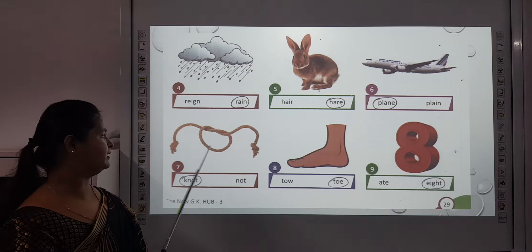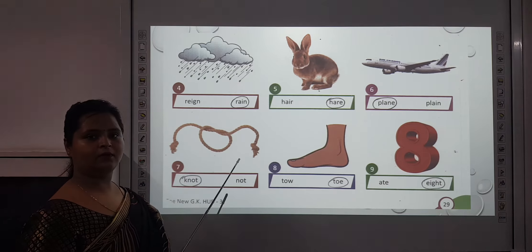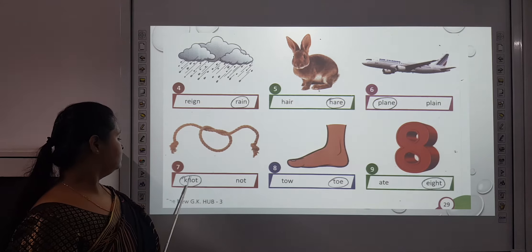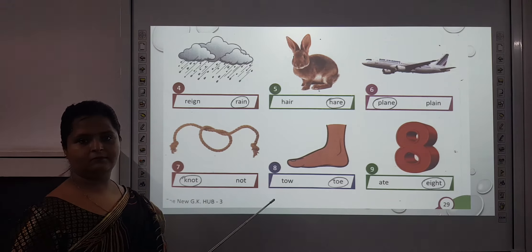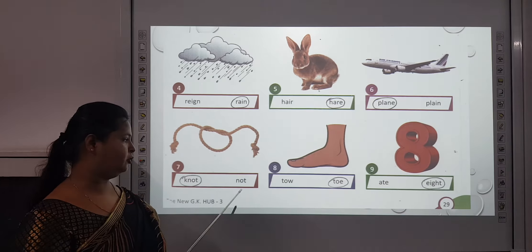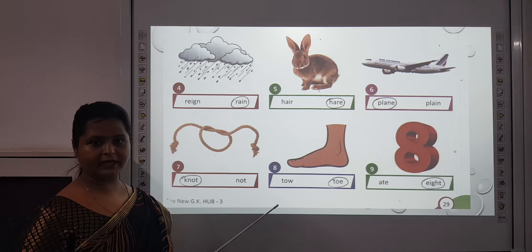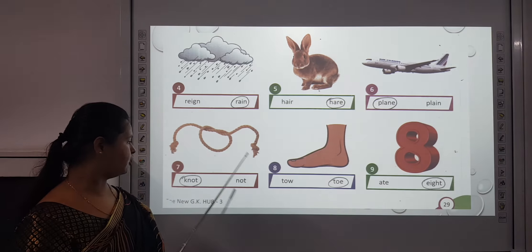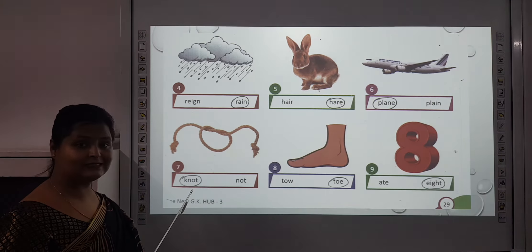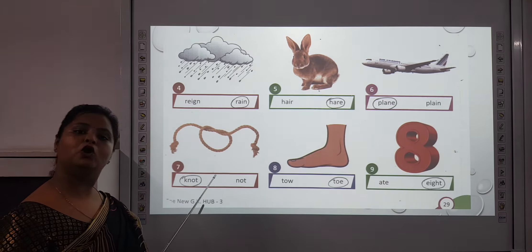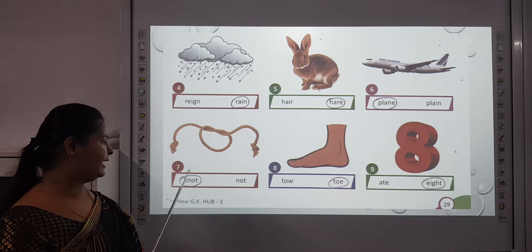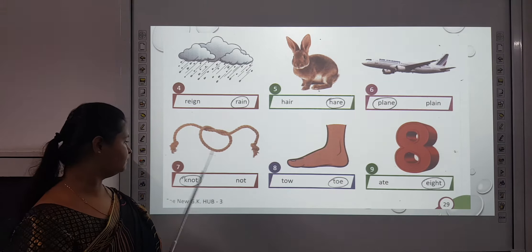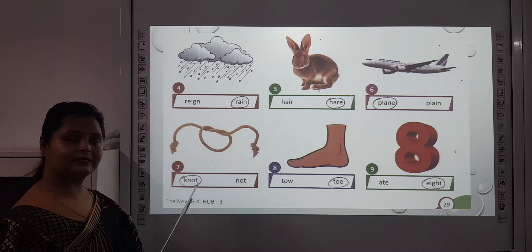The seventh one — you can see there is a knot. K-N-O-T or N-O-T? N-O-T means 'no' or 'not'. But we are talking about K-N-O-T — that is to tie something, like tie a knot.